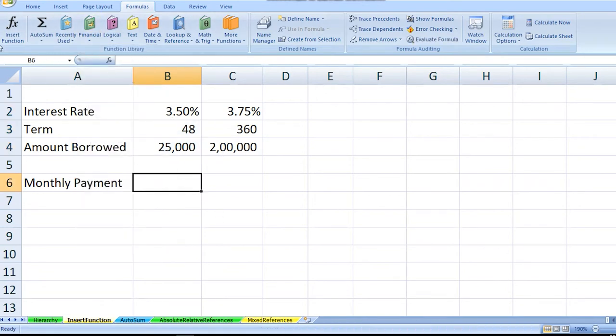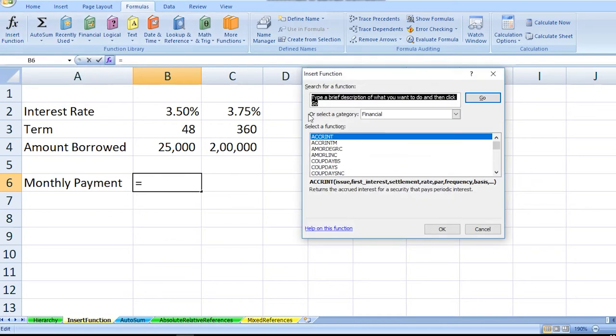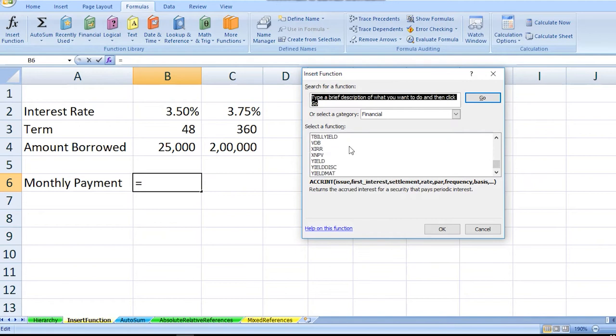So the simplest way of doing this is to go to Insert Function. A dialog box will appear which will have a list of all the functions which Excel provides with an option of search.